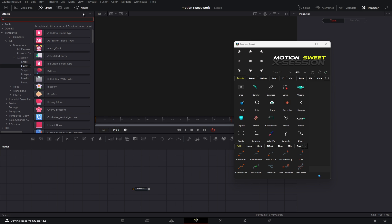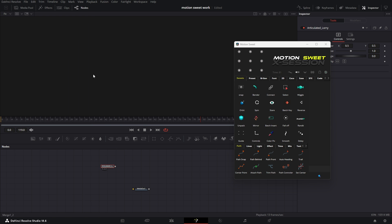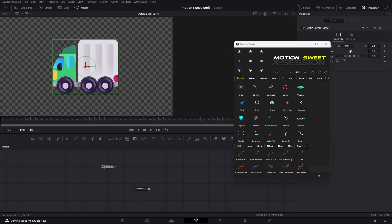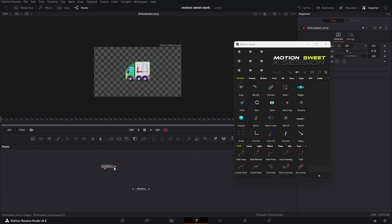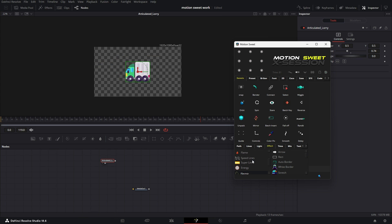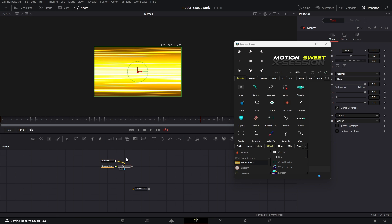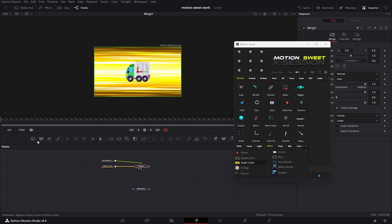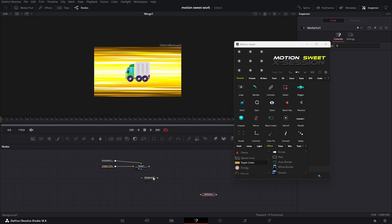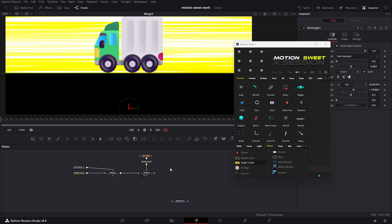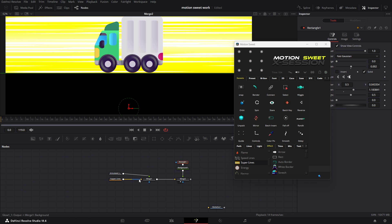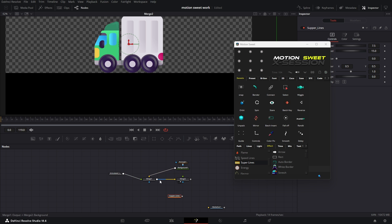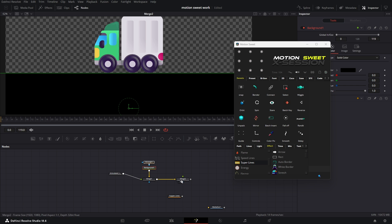Again we'll use the pack. Now we'll use super lines as the background. Let's create a road, then move the road between the lorry and the background.